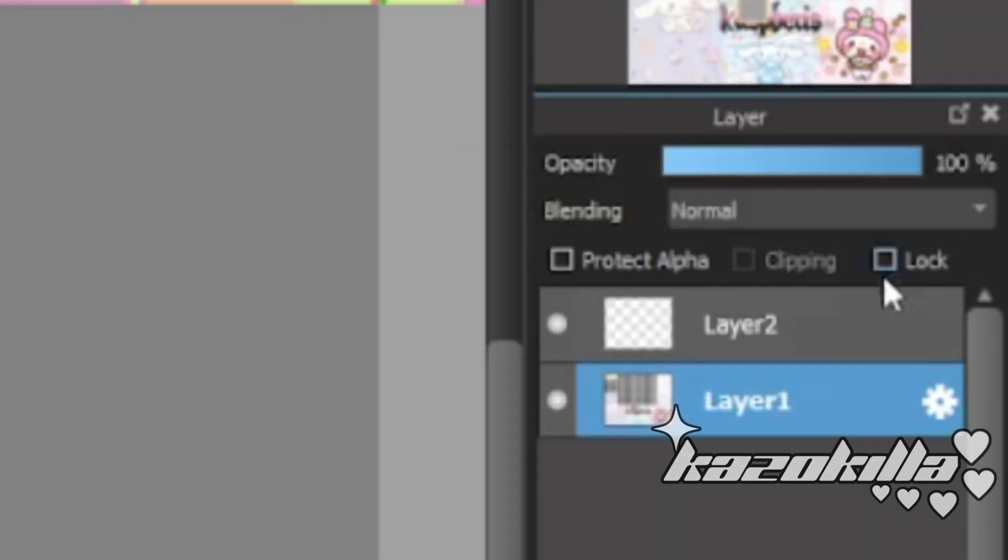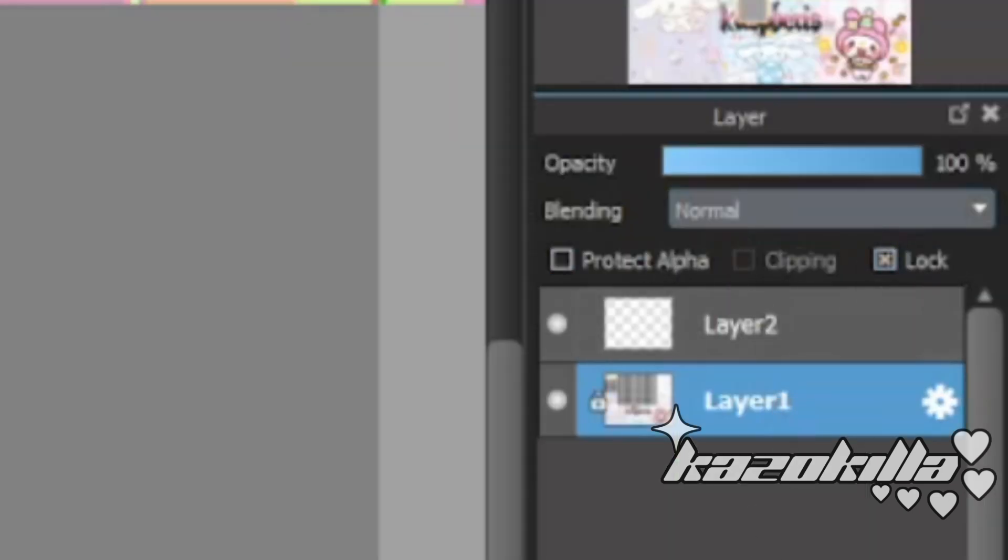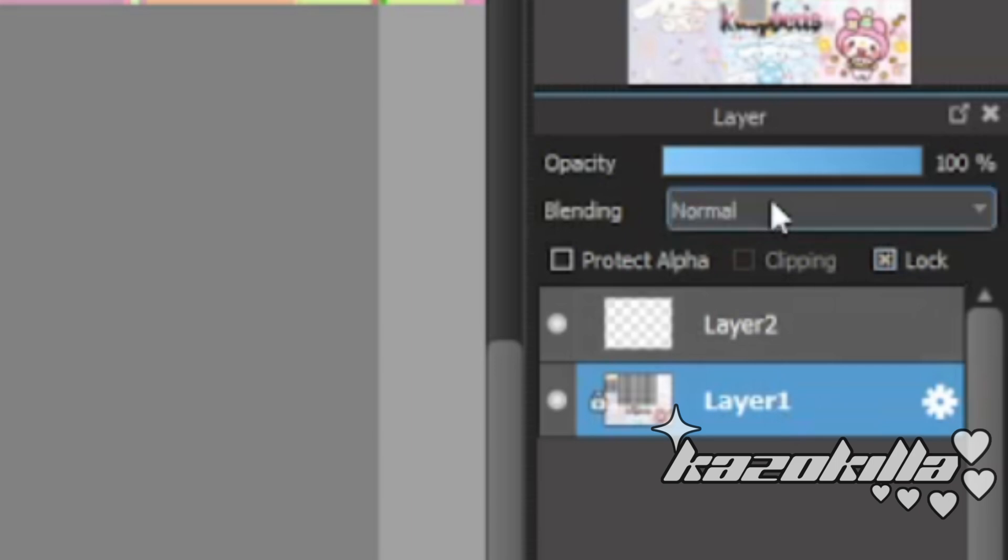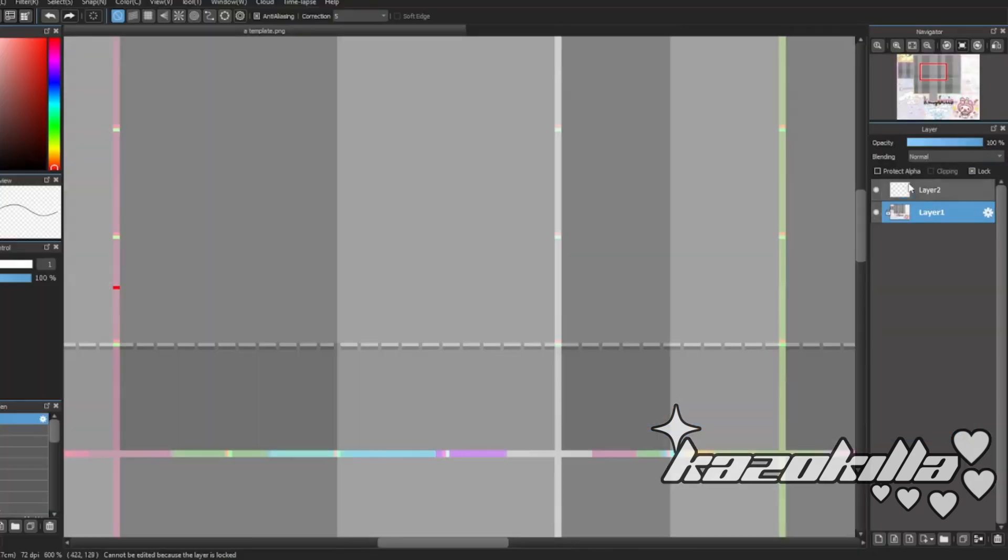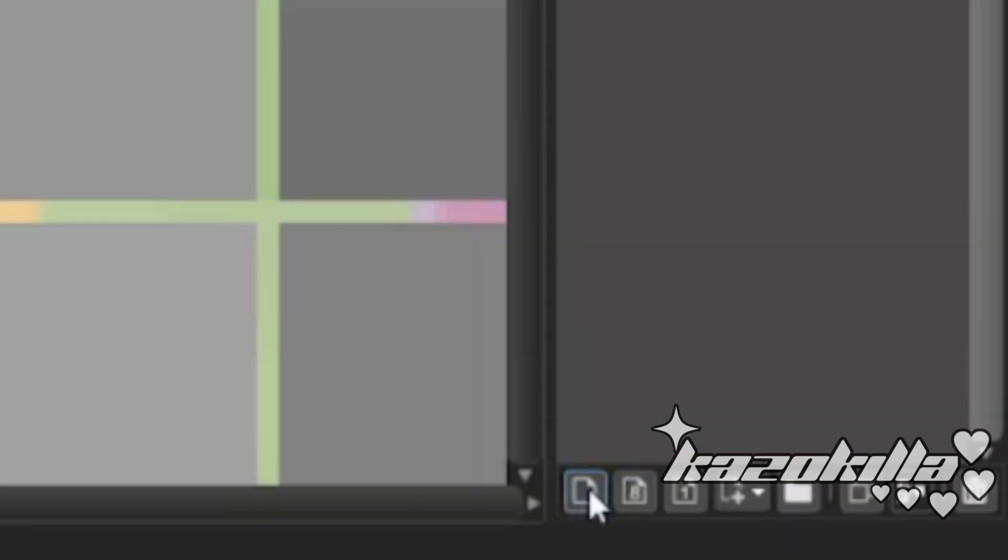Okay, so we got layers. Here's these layers, there's lock, this is the blending mode, this is opacity.